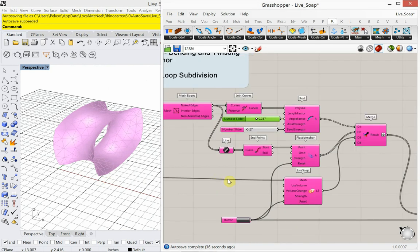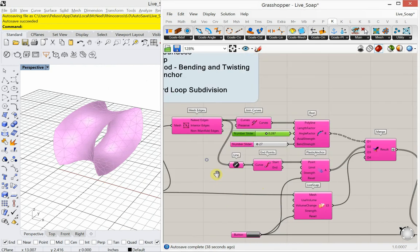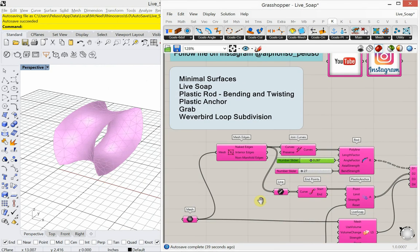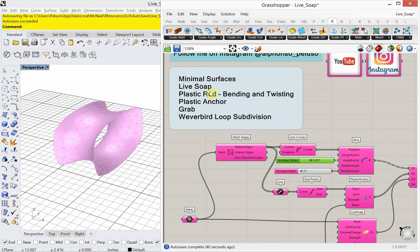So we've looked at the very basics of it: live soap, plastic rod, plastic anchor. Now let's look at grabbing this — we're also going to look at Weaver Bird. Let's add the grab for this.